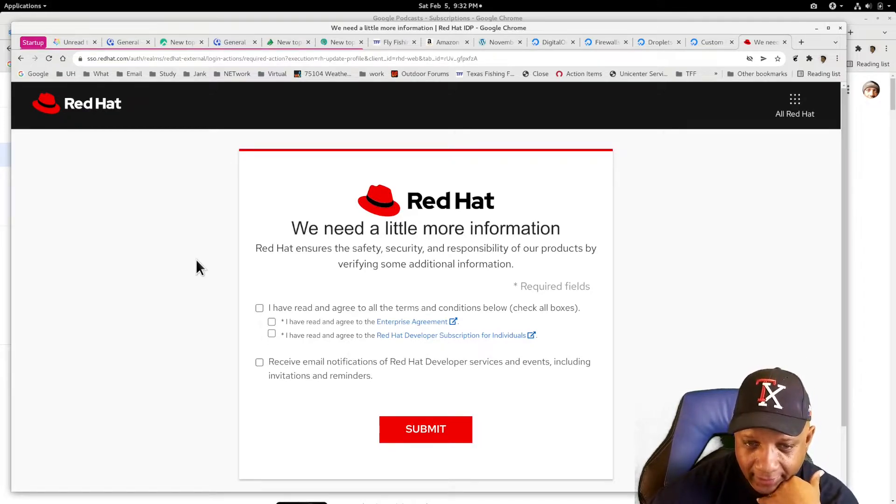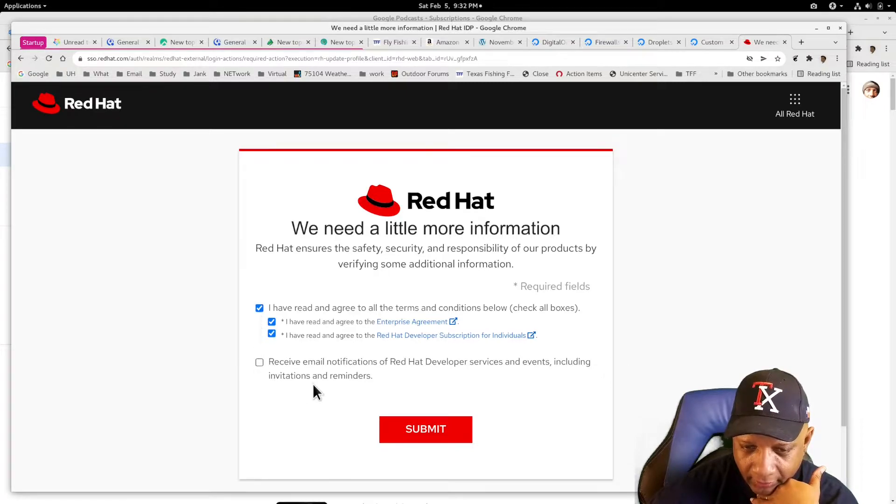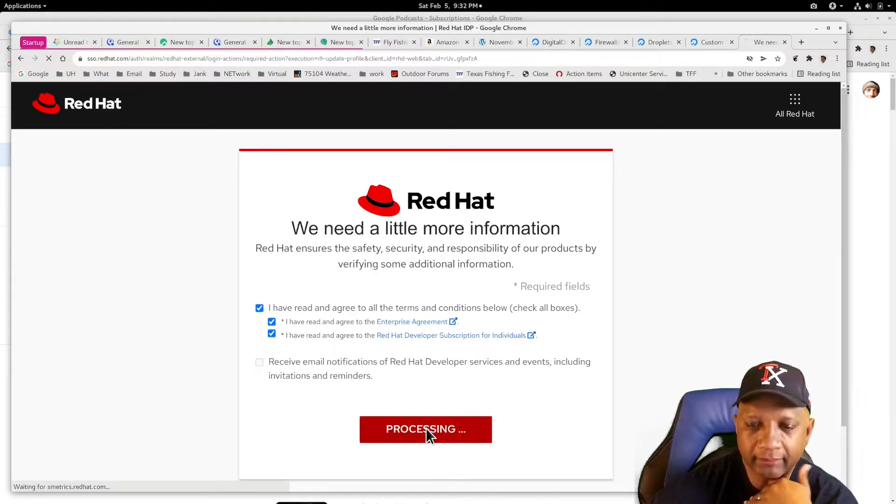What's this? They need more information. I have read. I agree. Receive email? No. Submit.